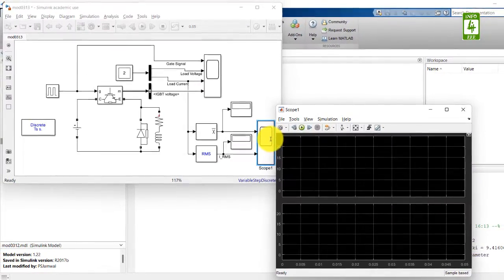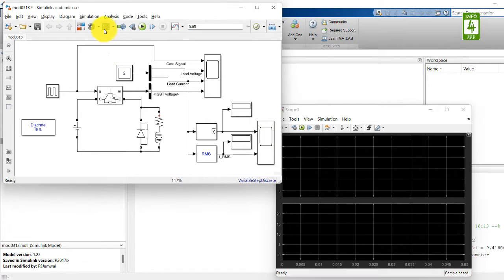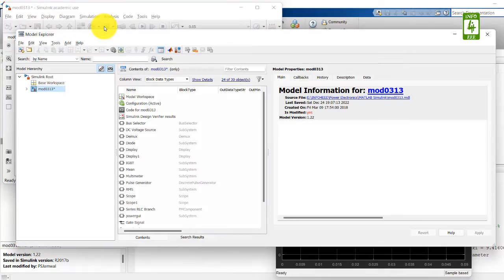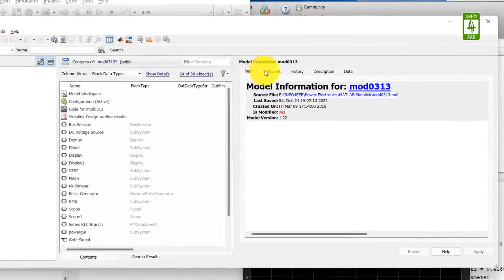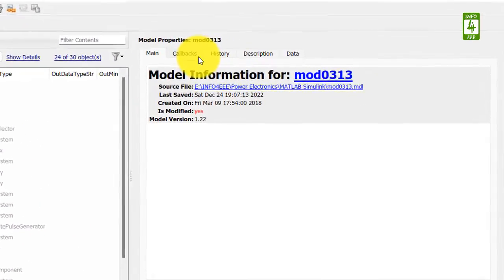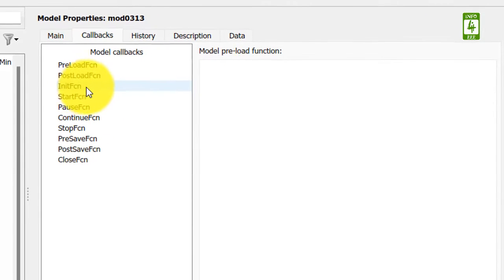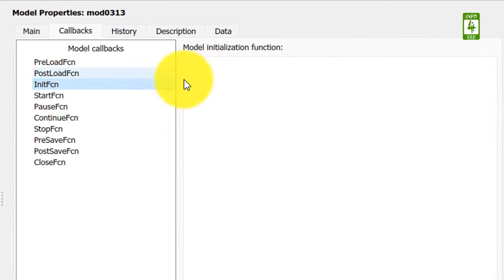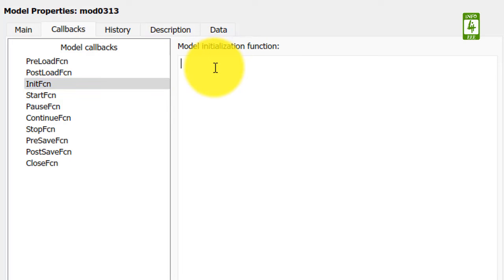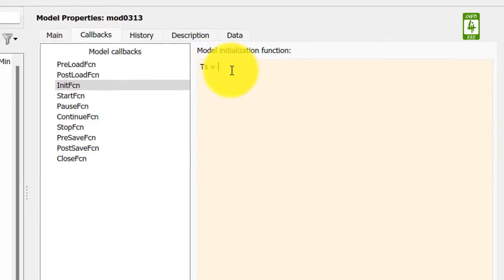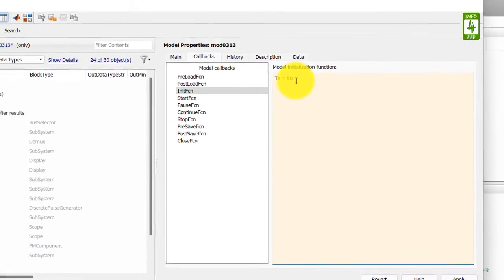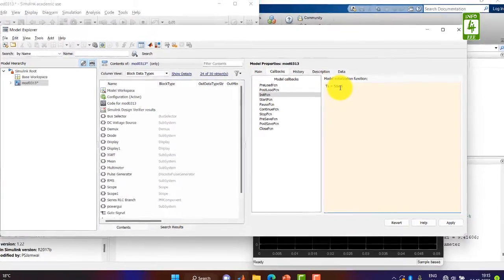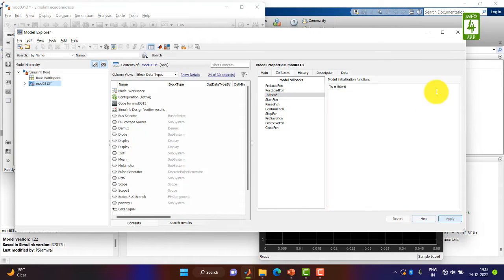Now to call its value we have to go to Model Explorer and go to callbacks and go to init fcn. It is abbreviation for the initiation function and we will define the value of ts here. ts suppose initially we are taking 50 microseconds. Now we have to apply it and close it.